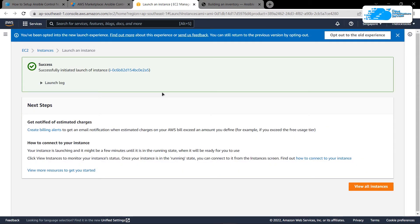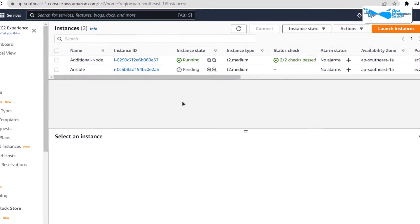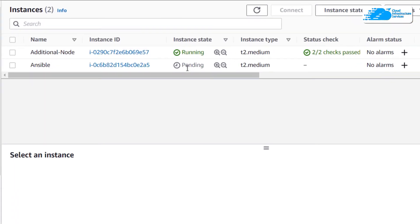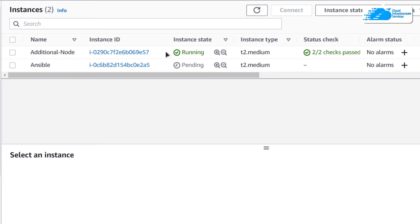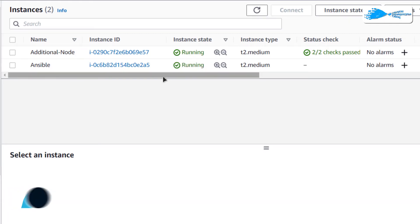Once the deployment is done, you can simply click on view all instances. The virtual machine in the pending state is the newly created one, so simply wait for it to change its state from pending to running. You can also see another virtual machine running, which is the additional node that we will be using as our host in our inventory file.